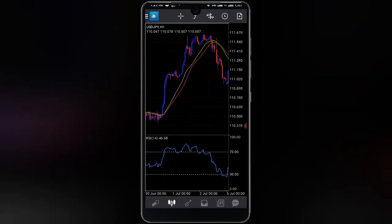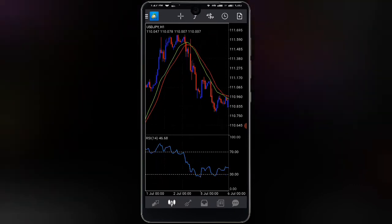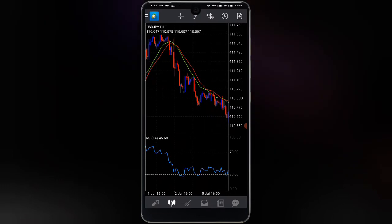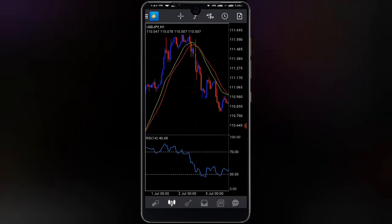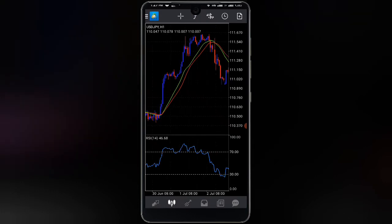Another thing to know: price is moving in an uptrend when the candlestick is above both moving averages. Once the candlestick is above both moving averages, price is moving in an uptrend. Once price is moving below the moving averages, price is moving in a downtrend. If you were not able to understand that, I advise you to rewind and watch again so you can get a clear understanding.